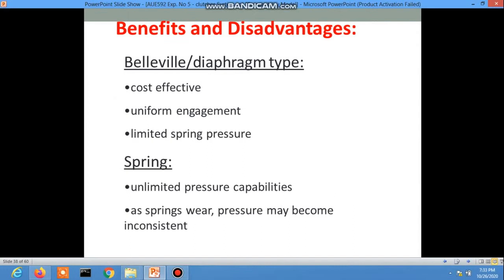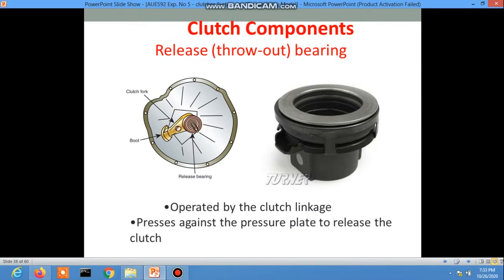Another clutch component is the release or throw-out bearing, operated by the clutch linkage. The throw-out bearing presses against the pressure plate to release the clutch. Here is a picture of the release or throw-out bearing, and the transmission input shaft bearing is retained.